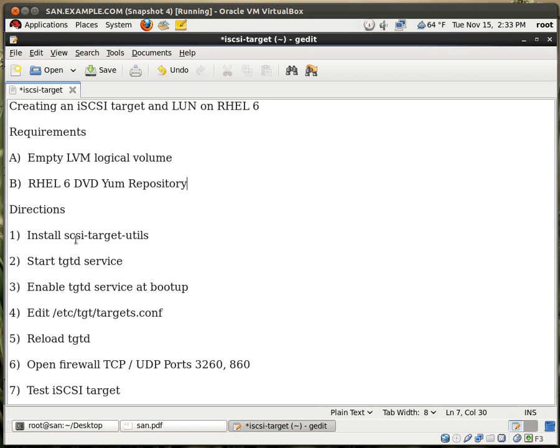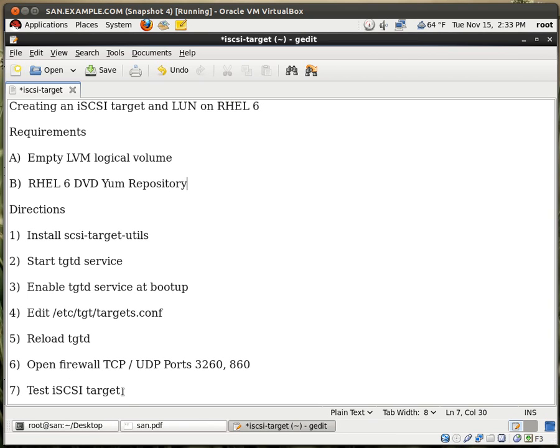For the directions, we need to install the SCSI Target Utilities, start the service, enable the service at boot up, edit the configuration file, reload the service once again, and then open up a few ports on the firewall. And then test our iSCSI Target and see if it works. Let's begin.